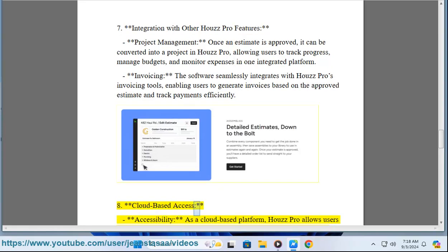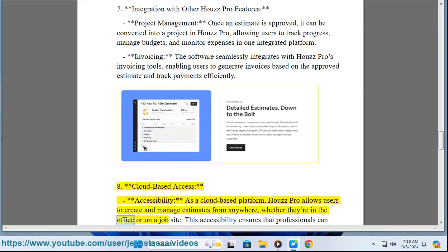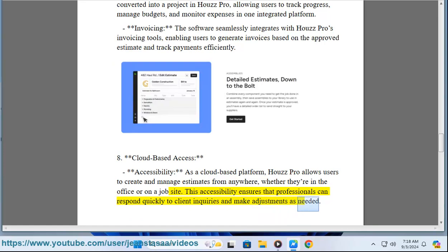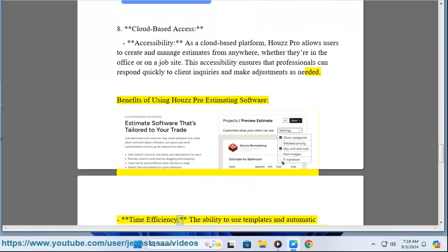Feature eight: cloud-based access. As a cloud-based platform, House Pro allows users to create and manage estimates from anywhere, whether they're in the office or on a job site. This accessibility ensures that professionals can respond quickly to client inquiries and make adjustments as needed.